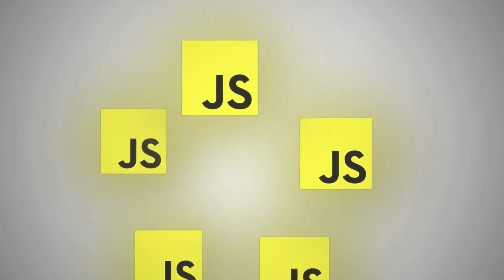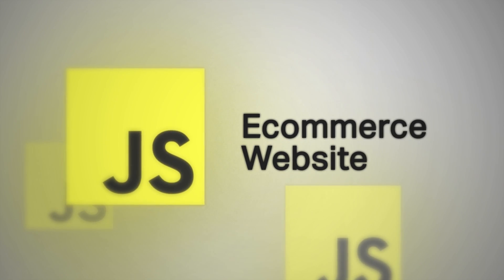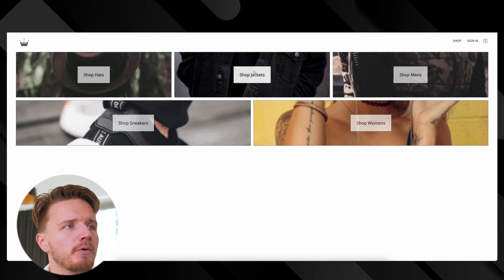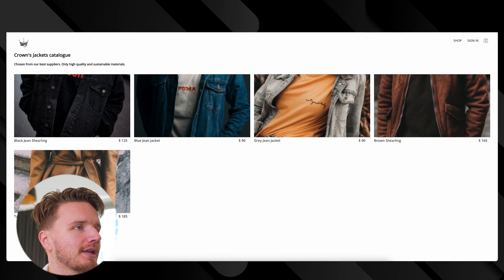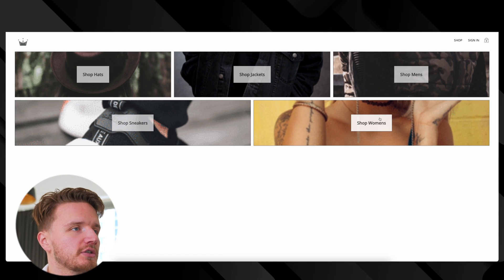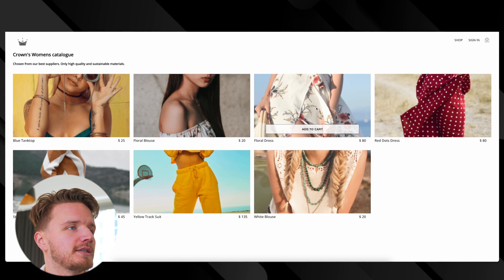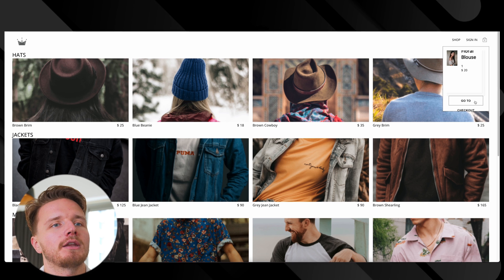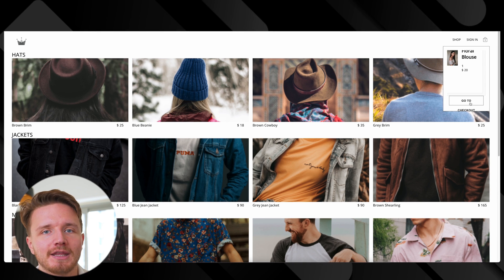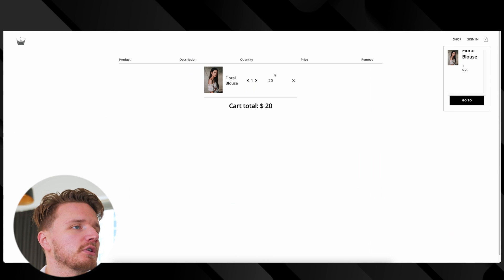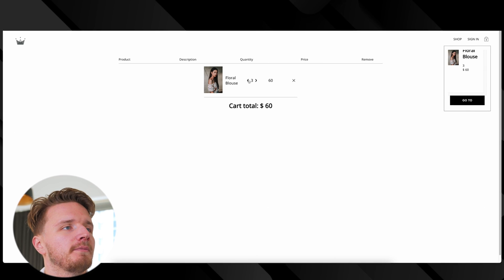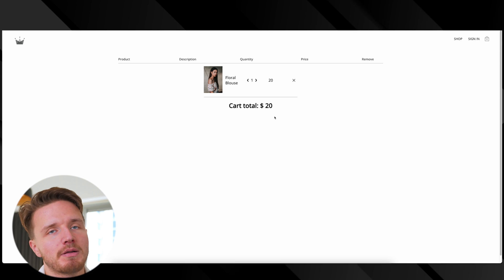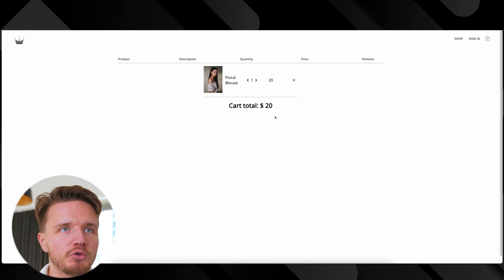The first project is an e-commerce website. I have one example right here, a really old e-commerce project I built a long time ago. You have this catalog where you can shop different sections, and inside the sections there's different items. You can add them to cart, go to checkout, change quantities, and delete them. I haven't actually implemented the checkout, but you might do that.